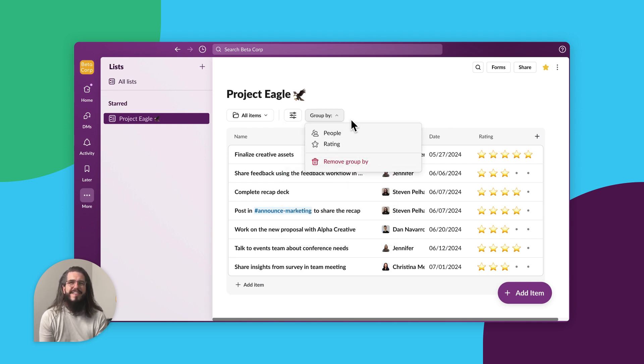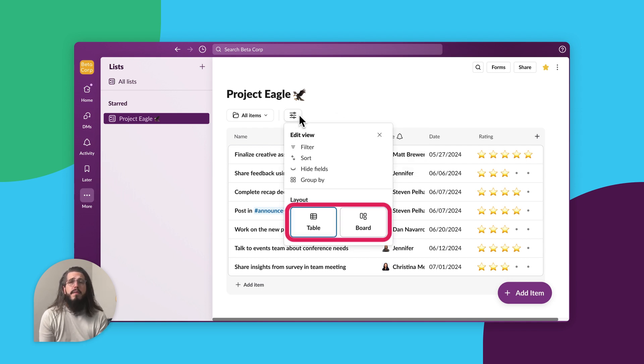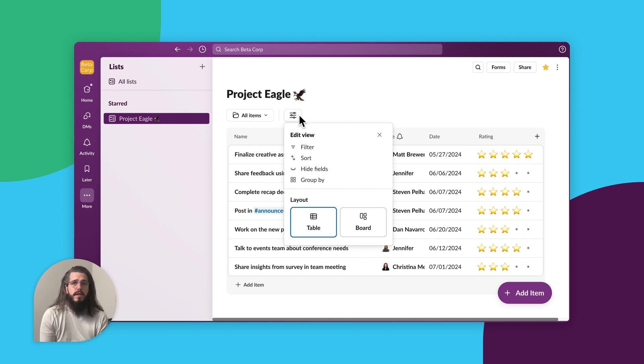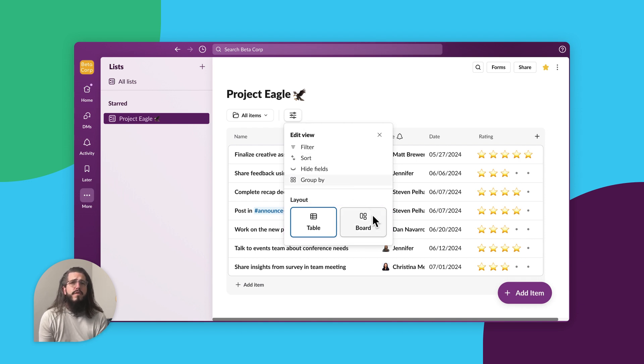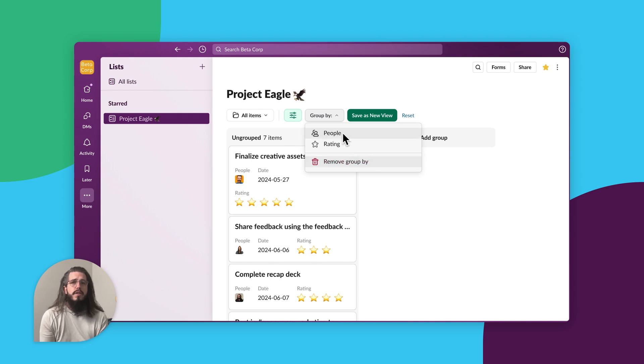Fourth, layouts. There are two layouts available, table and board layouts. The table layout is your default layout. Boards are helpful for visualizing work across statuses and advancing work to the next stage.